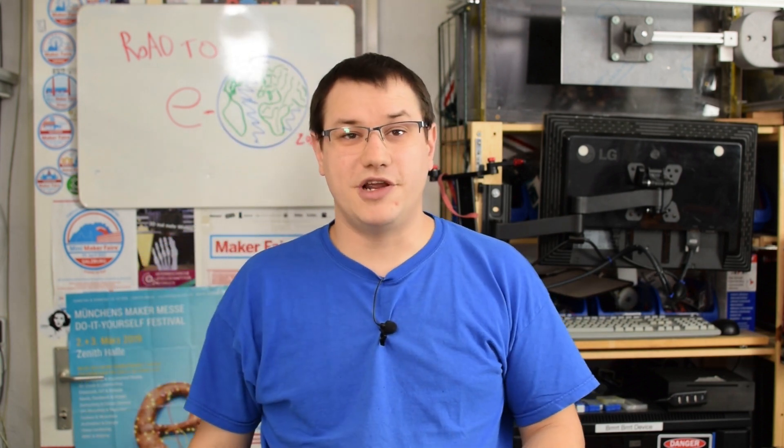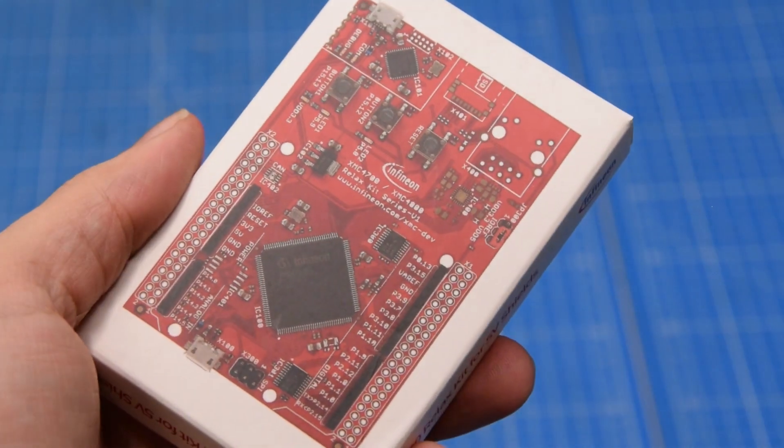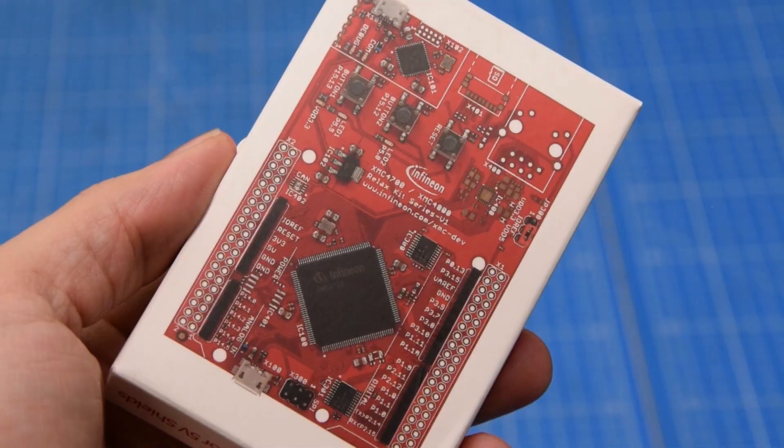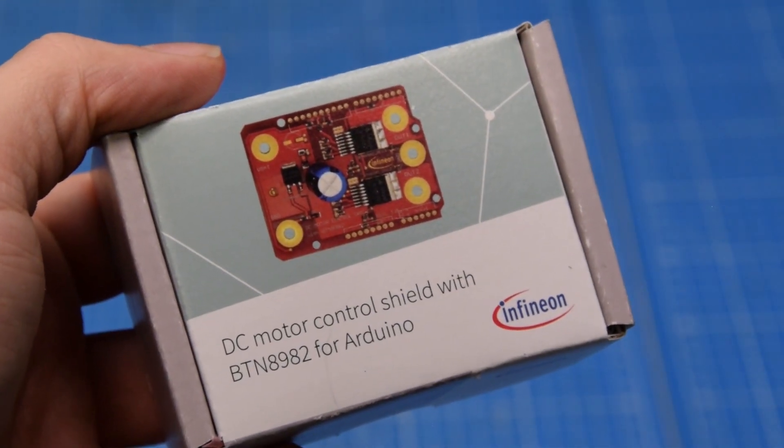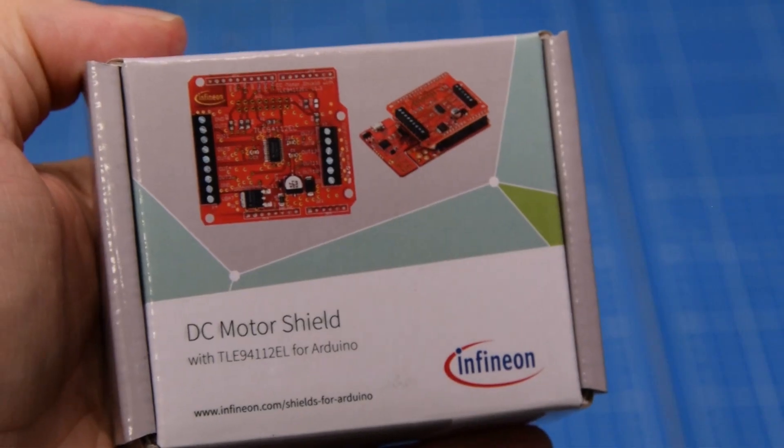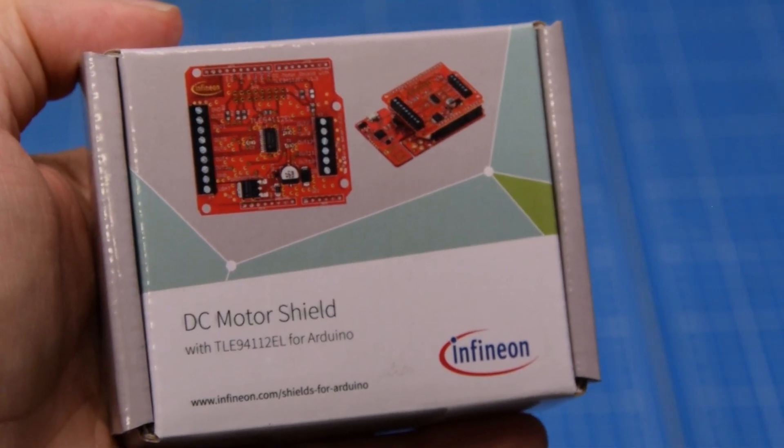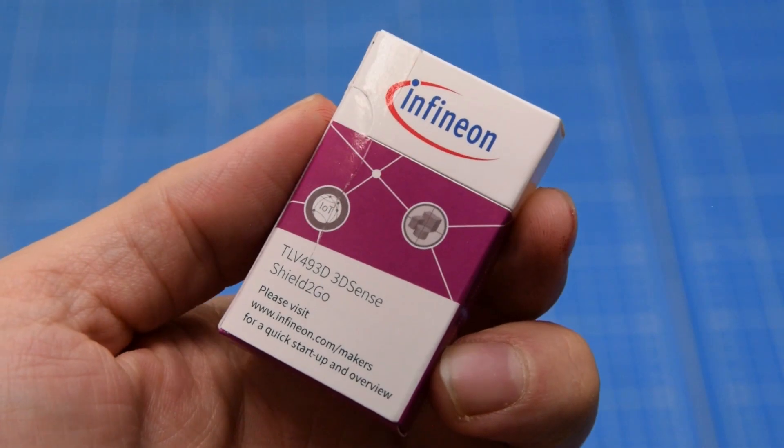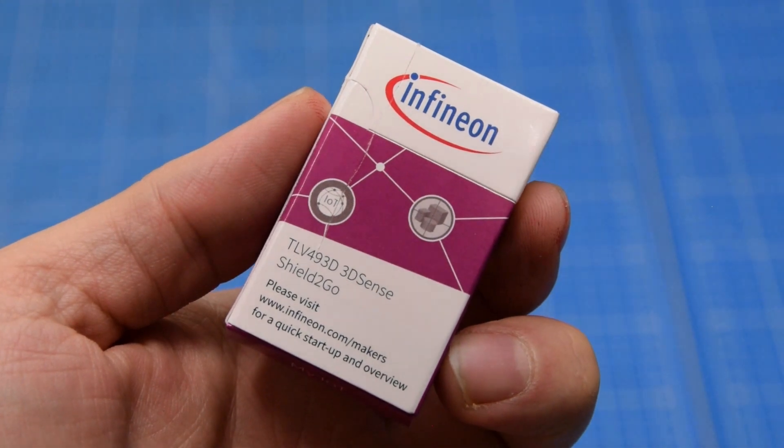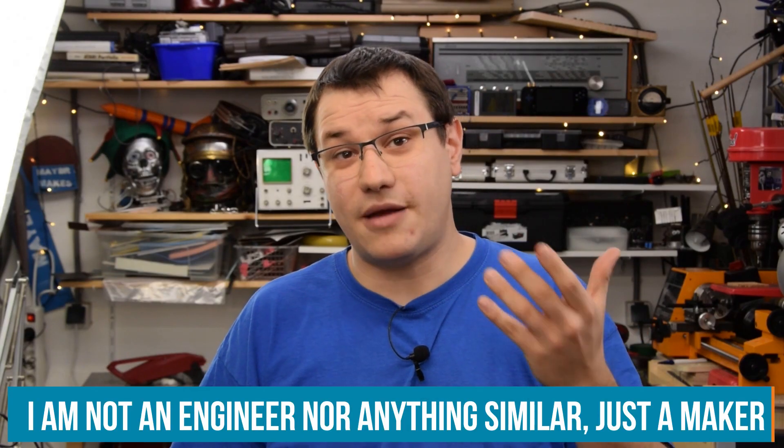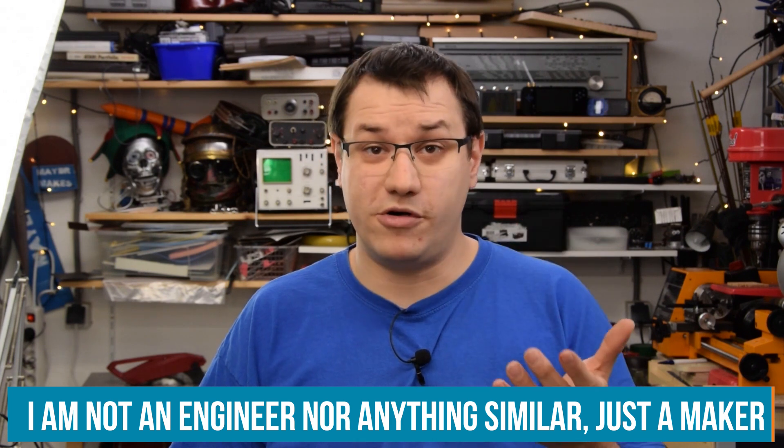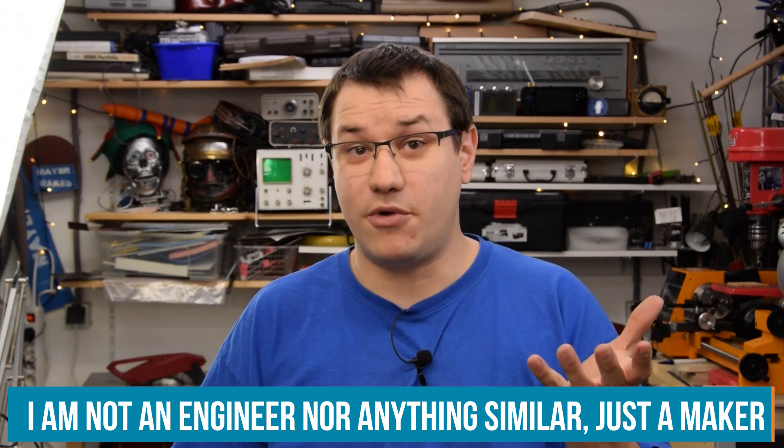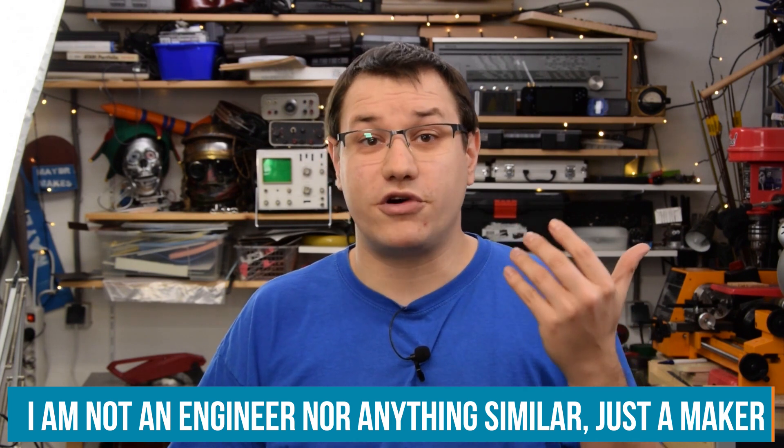Welcome back to Element 14 presents. I'm Clem, and this episode is all about microcontrollers and sensors. Very cool, pretty new ones. Infineon has sent me their new range of maker-targeted Arduino-compatible boards, shields, and sensors. What I do today is a little foray into the world of professional engineers, because sometimes they have to build demo units and demo models for trade shows.